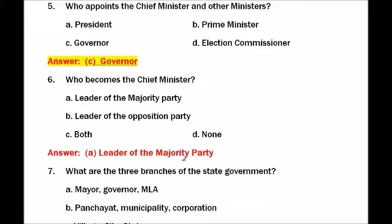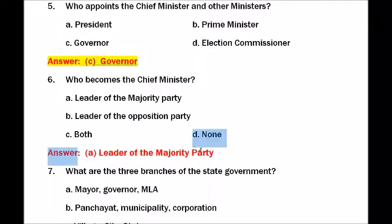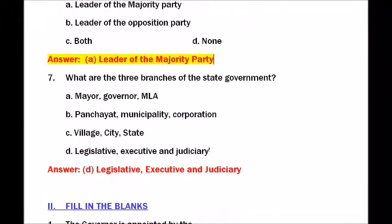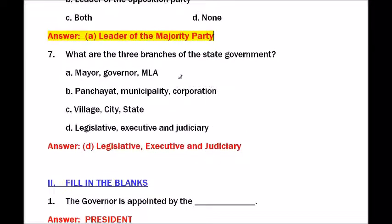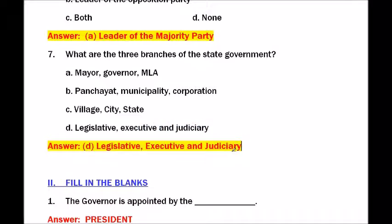The answer to question six is leader of the majority party. Question number seven — what are the three branches of the state government? The answer is legislative, executive, and judiciary.